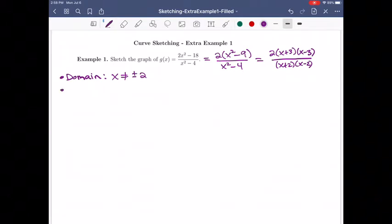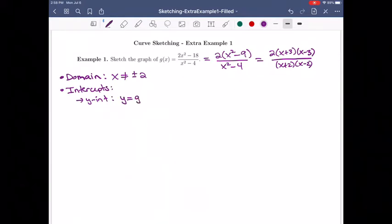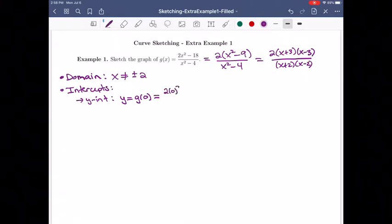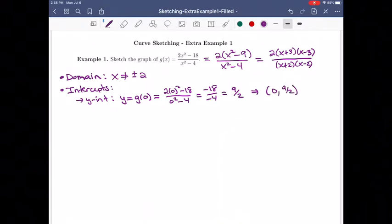Now I want to find the intercepts. The y-intercept is when x equals 0, so we find g(0). Using the original function: 2 times 0 squared minus 18 over 0 squared minus 4 gives minus 18 over minus 4, which is 9 over 2, or 4.5. So we get a point at (0, 9/2).